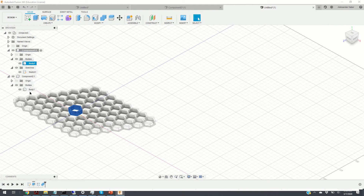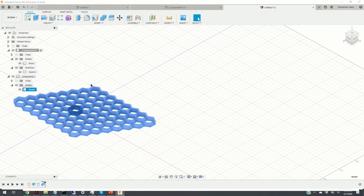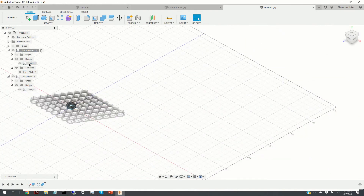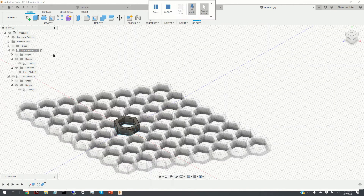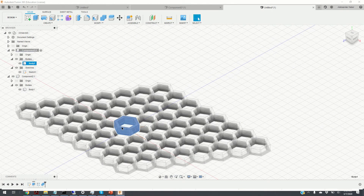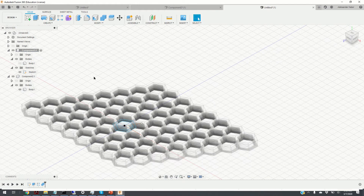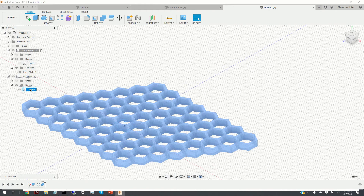These bodies are assigned to a new component — the combined body is found under Component 2. The original body is still present, but since we no longer need it, we make it invisible by clicking the visibility toggle. So body 1 is now invisible, and here is body 2. The next step is to extrude the outer ring.